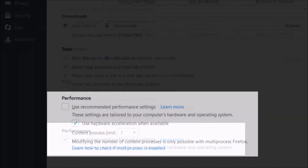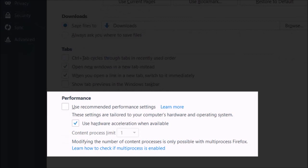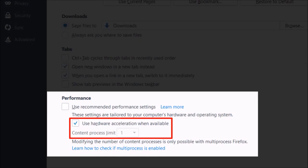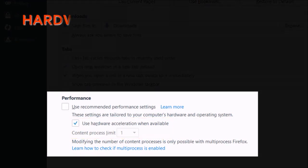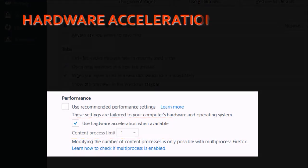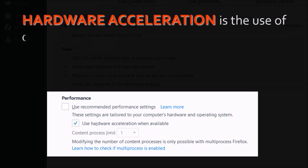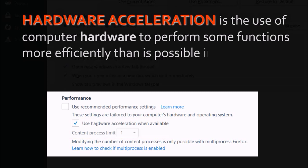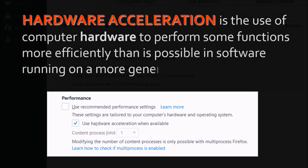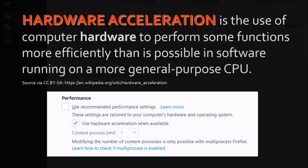But you can uncheck the Performance Settings box, and you will have the option to control hardware acceleration and the number of concurrent content processors. Hardware acceleration is the use of computer hardware to perform some functions more efficiently than is possible in software running on a more general-purpose CPU, and having this option checked can help improve browser performance.